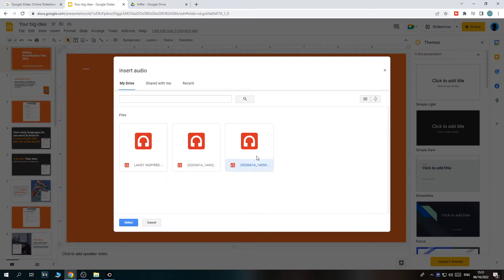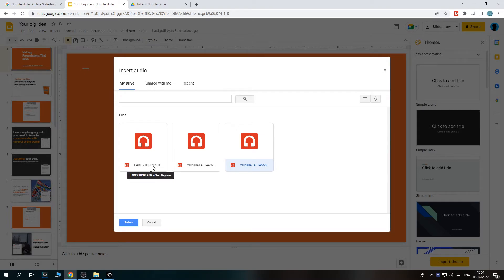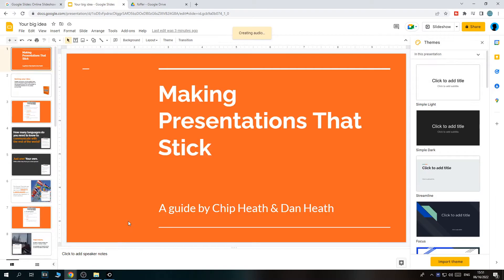As you can see, two of them are already there. And now Lake E Inspired Chill Day is also there. We can hit select, and now it's creating the audio and adding it to Google Slides.